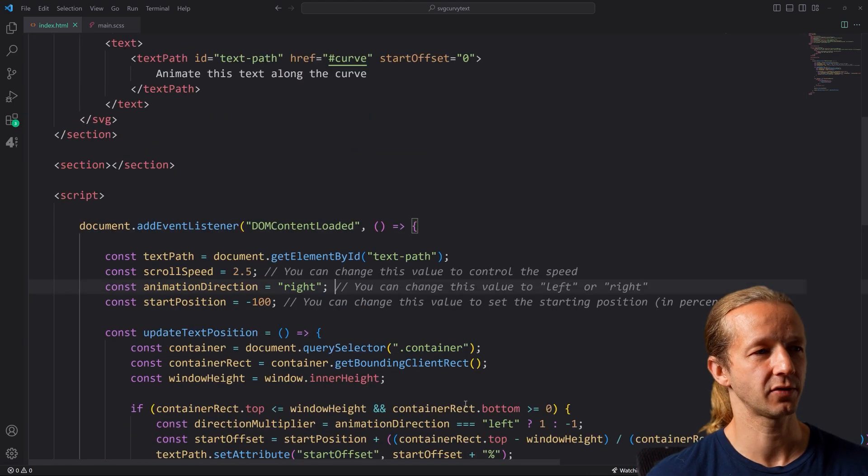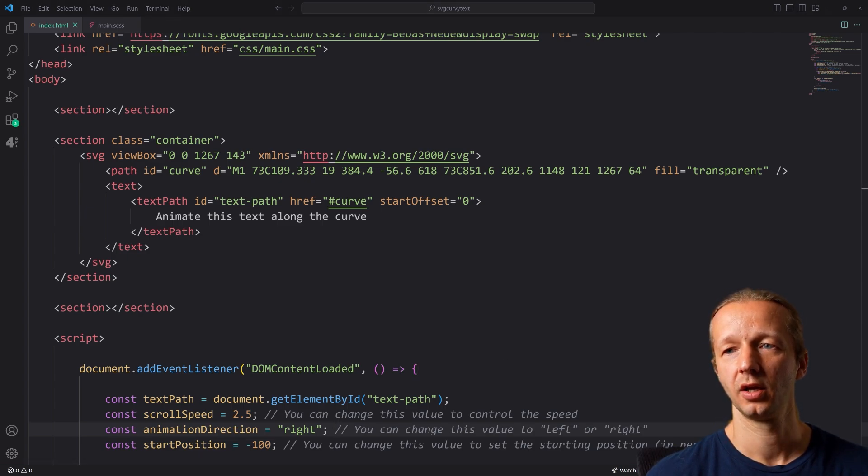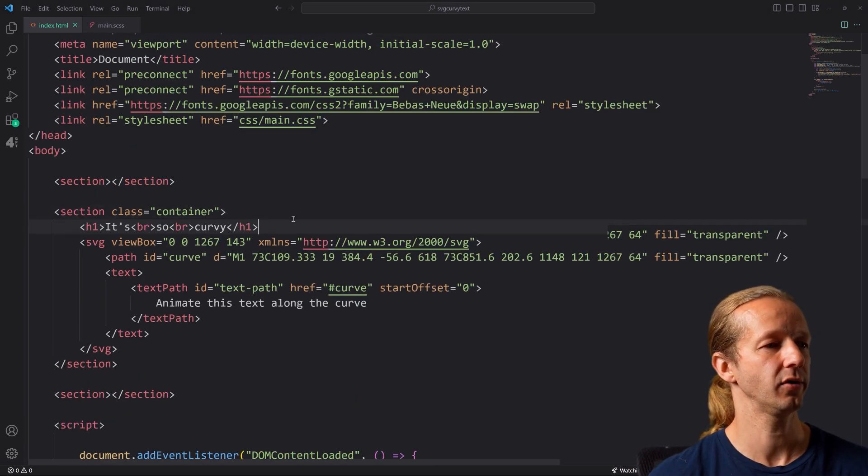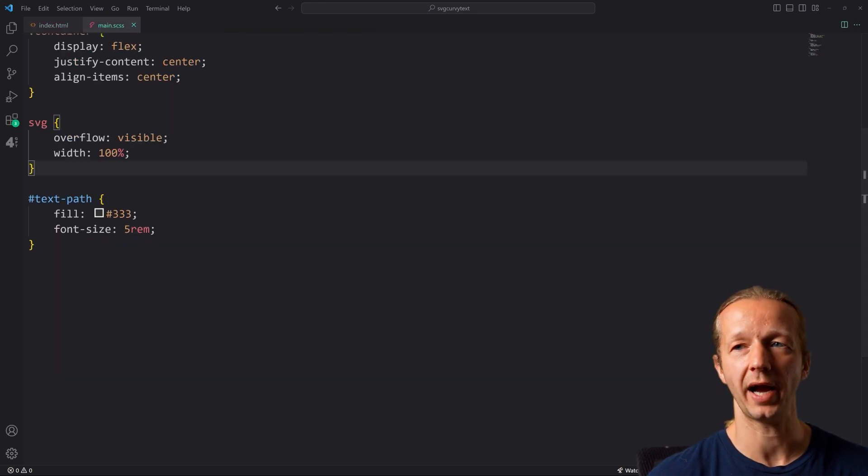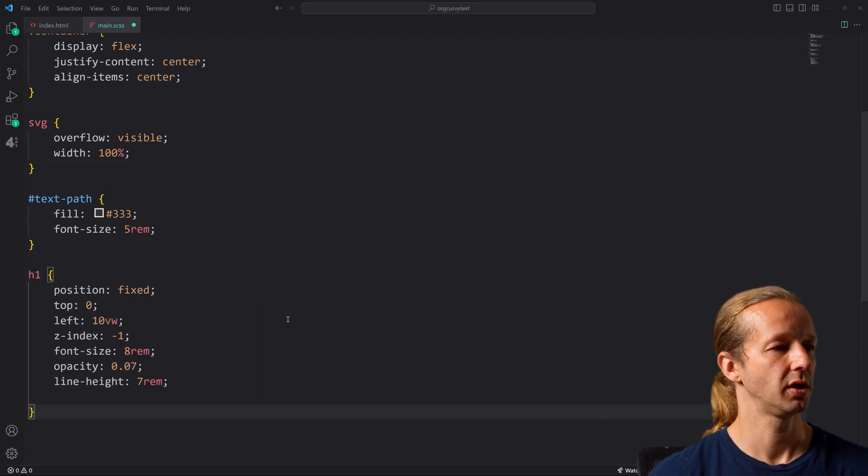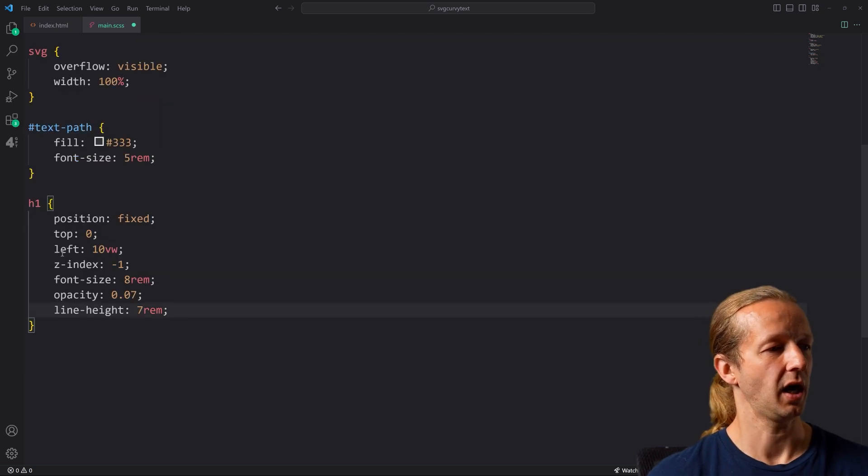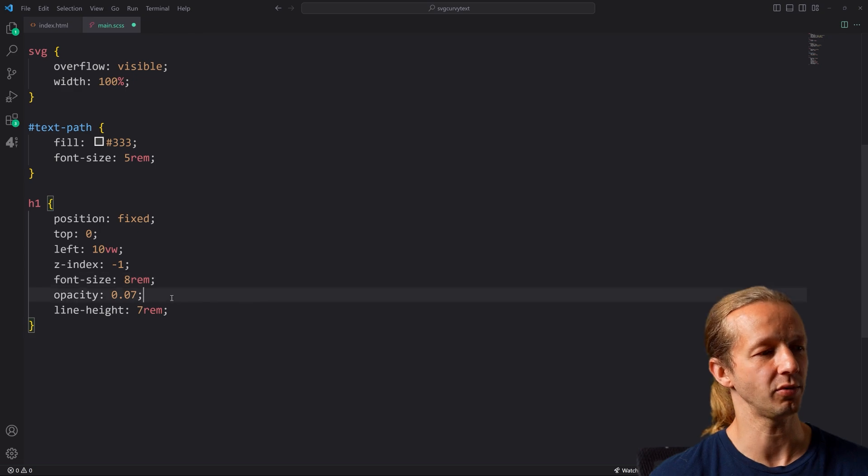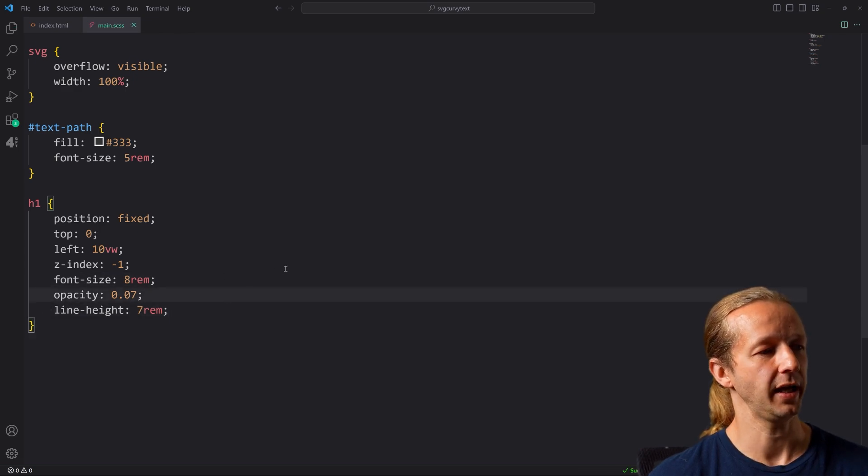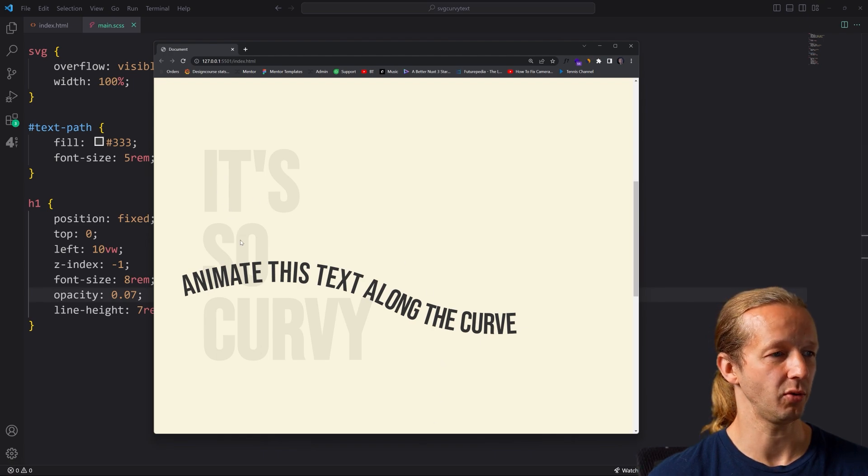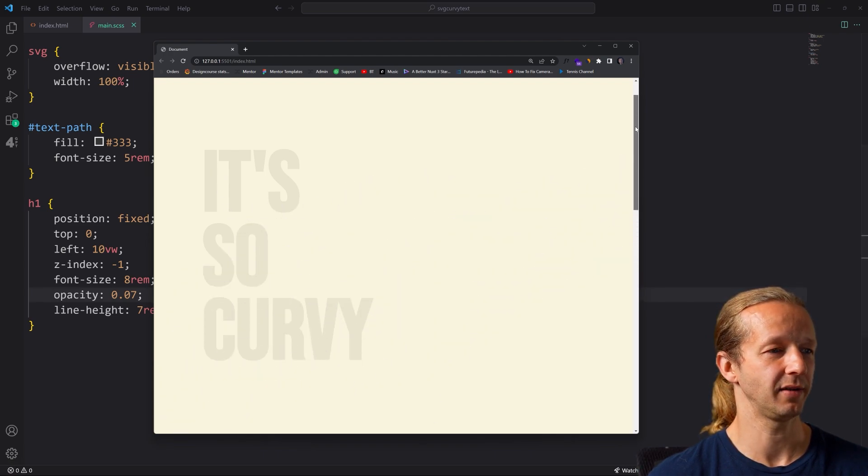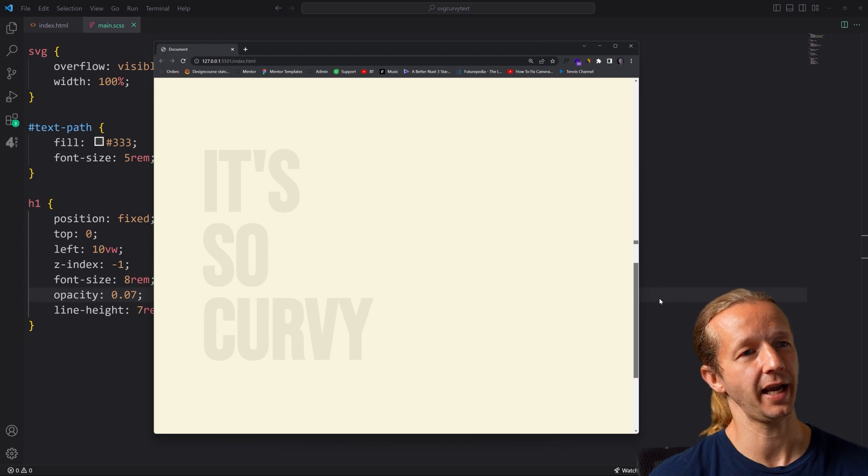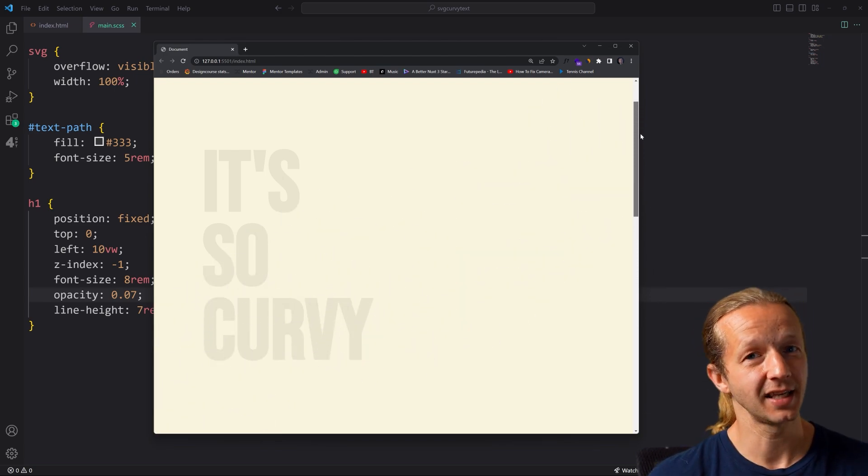And then finally, just for something extra and something to make the project a little bit more interesting, I'm going to put in an H1 element right after container. It's so curvy. And then we're going to switch back to our main.sass file and we'll take and style our H1 with a position fixed. And a Z index negative one, opacity only 7%, big font size and a line height to get it closer. And there we go. We can kind of see this watermark right there. And it just makes it a little bit more interesting. And that my friends is exactly how you create a scroll activated SVG Bezier text animation.